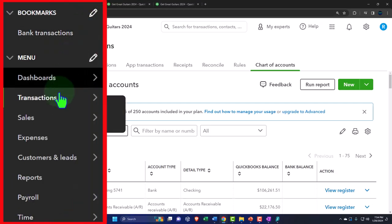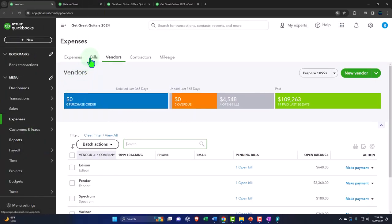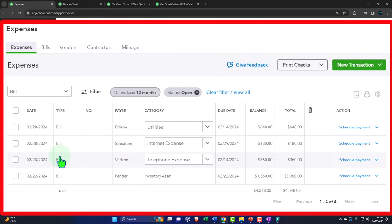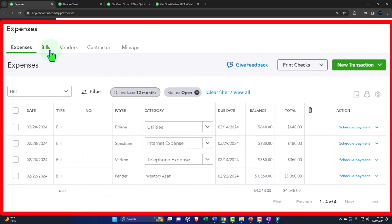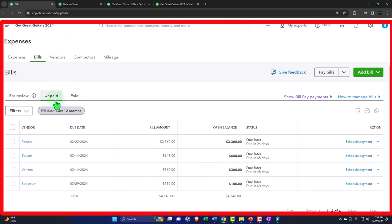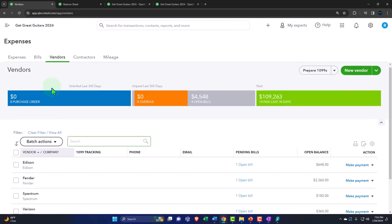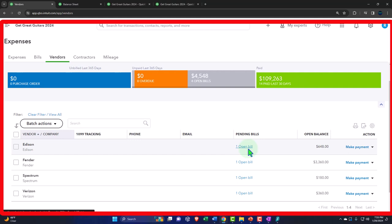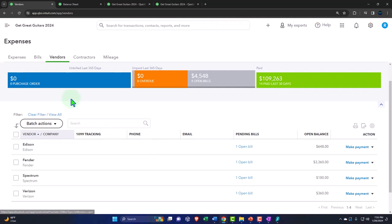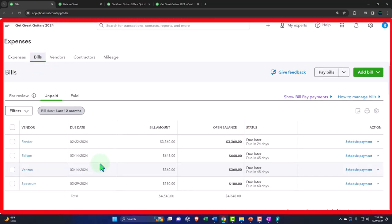Going into expenses and the vendor center, we can now sort our bills. In the expense area there are our open bills — we can filter them by category, date, payee, and so on. We're more likely to do this in the bills area because that gives us a dedicated section for unpaid versus paid bills. If we want to look at bills by vendor we can go into the vendor center, sort on open bills, and get the list of vendors with unpaid bills — some could potentially have multiple unpaid bills within them.